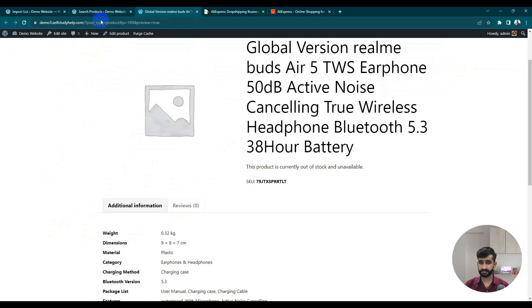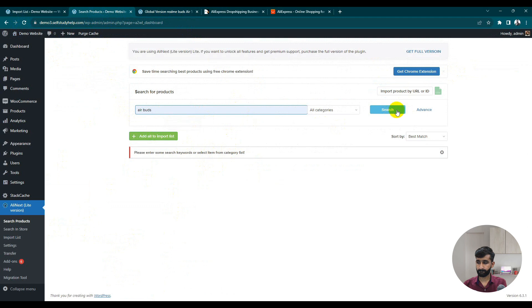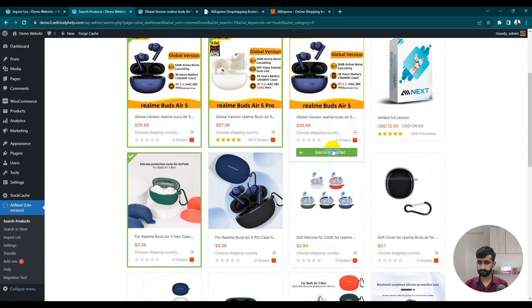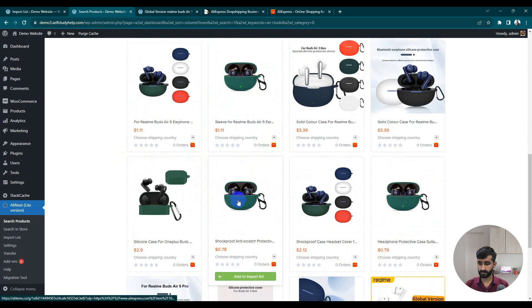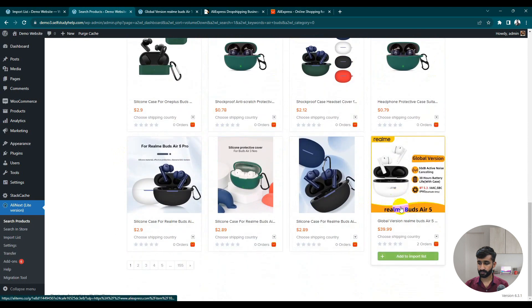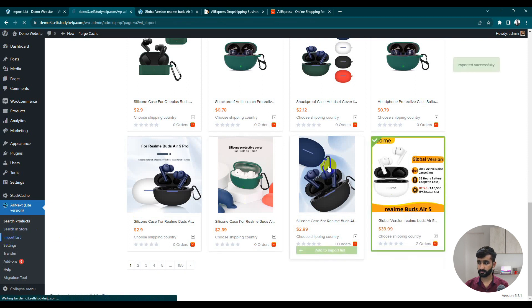Let's go back to Search Products to check again — images are still missing. Let's add again with the keyword 'earbuds'. Search for earbuds and add some products. Let's add this one to our import list.